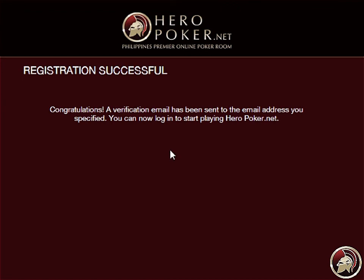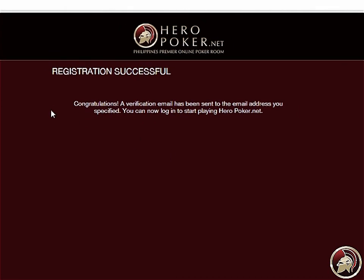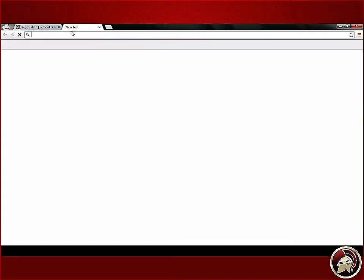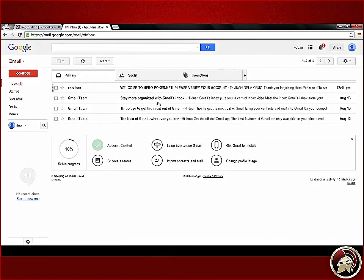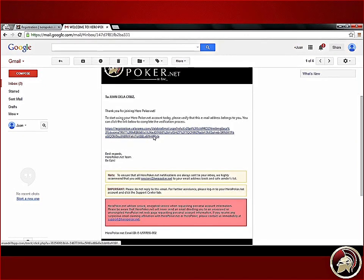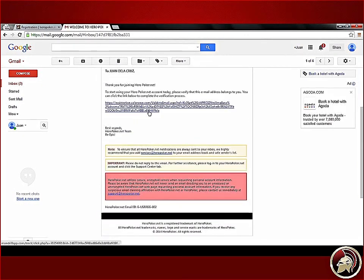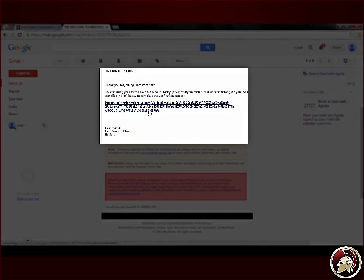However, you need to verify your email address first in order to withdraw your cashable amount or make initial and additional deposits. Verify your email address by clicking on the link sent by Heropoker to your email.